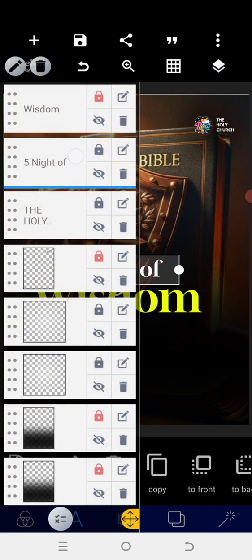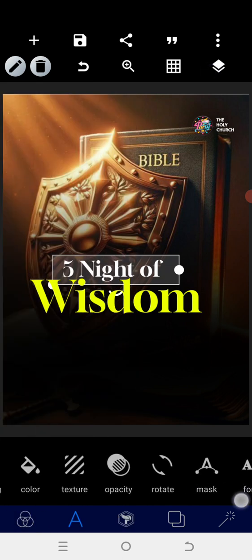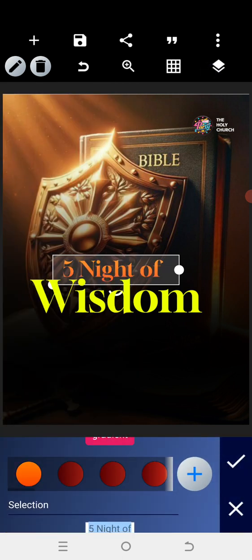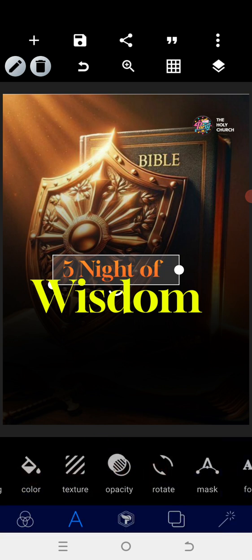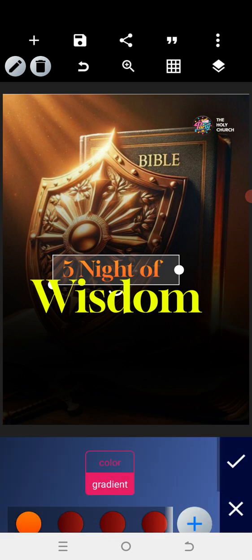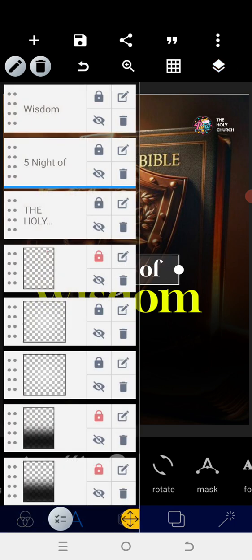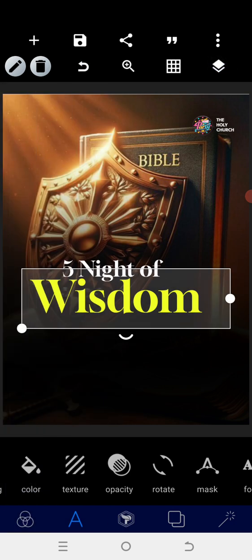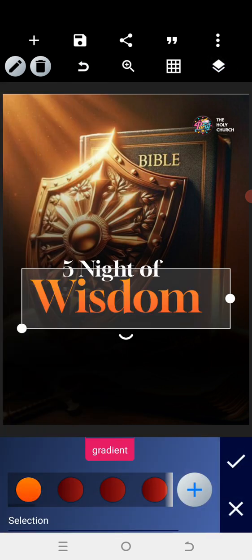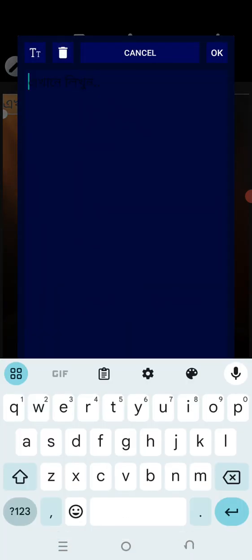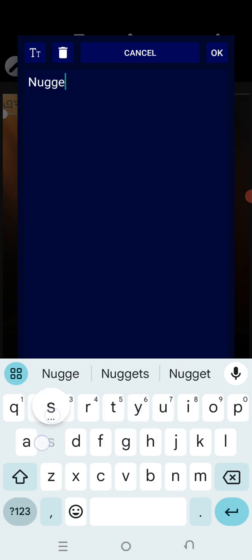Let's use the gradient for this to make it cool and change the color. I am going to use the gradient — using this color — or turn this to white while we change the Wisdom text to different colors. Now that we're able to achieve that, the next thing we need to do is go into the text for what we call the nudges.